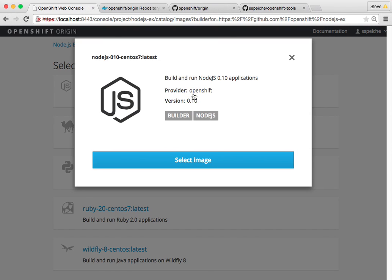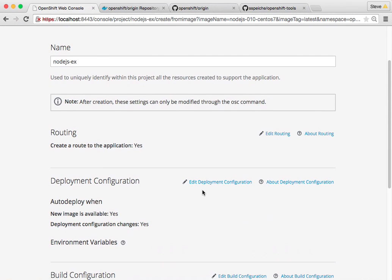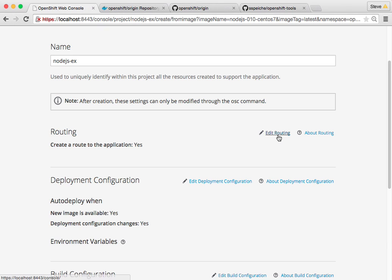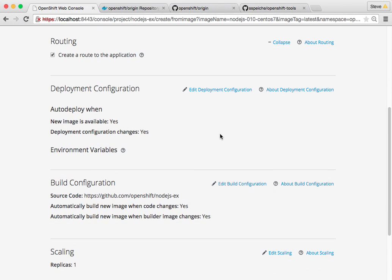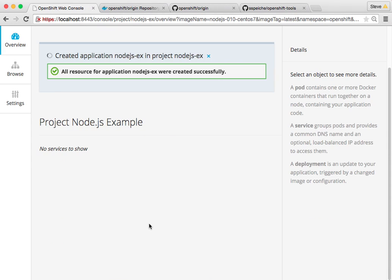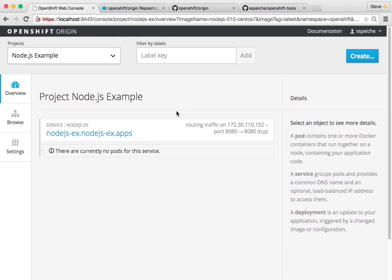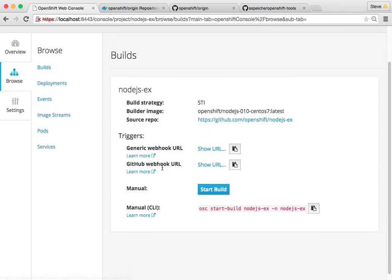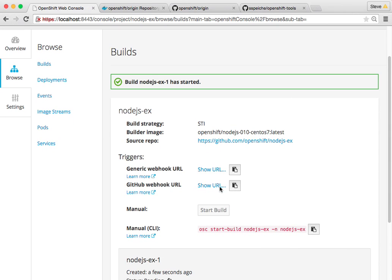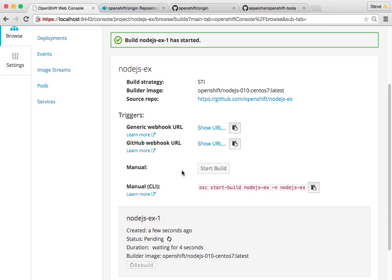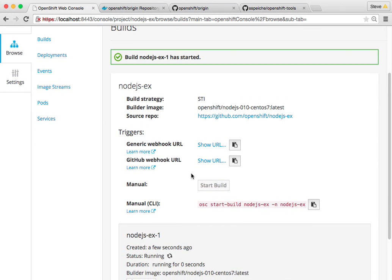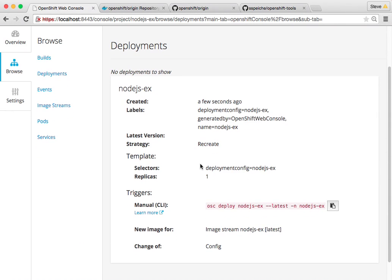I'll go ahead and select the Node.js builder. Looks good. I'm going to take the defaults — I could modify these as needed, but they'll work for my case. I now have the various resources I need to build this project from source. I'll go in and see the build configuration that's been created. I'll kick off a manual build, and it went from pending to running. You can see the various things I've defined.